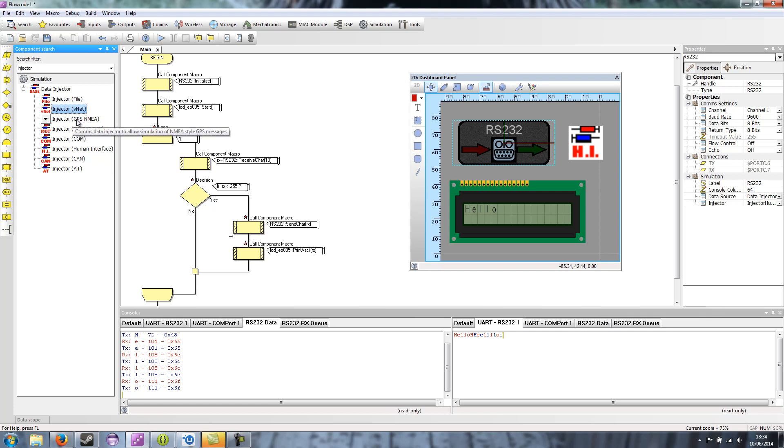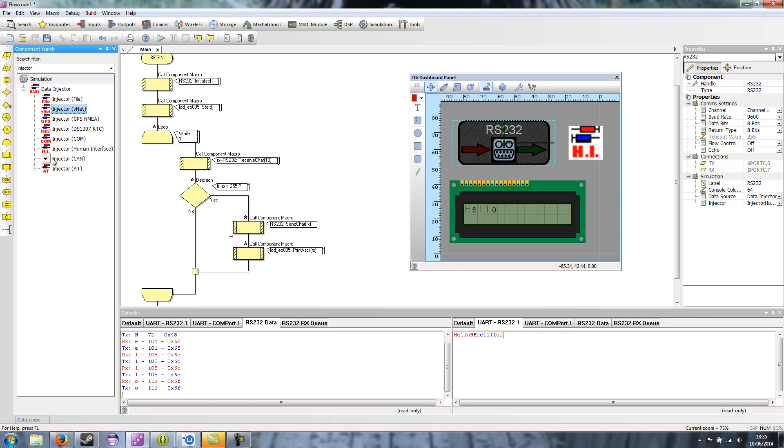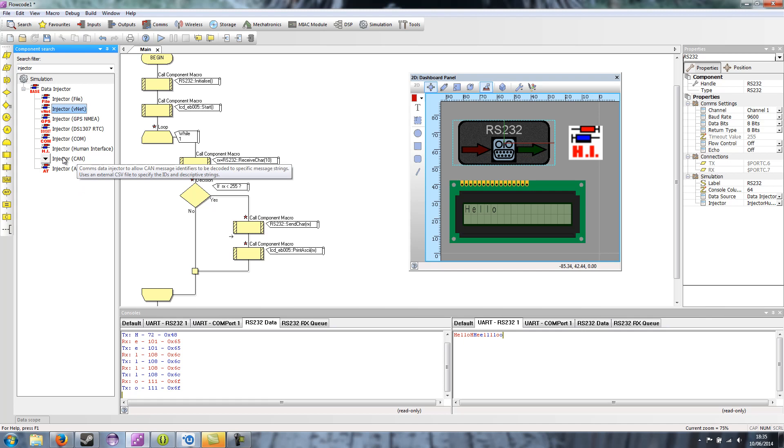You've got GPS injector which just injects basic GPS messages. You've got a DS-1307 real-time clock which mimics an I2C device. You've got a CAN injector which is used to try and decode CAN identifiers. It's pretty simple at the moment but it does quite a nice job.